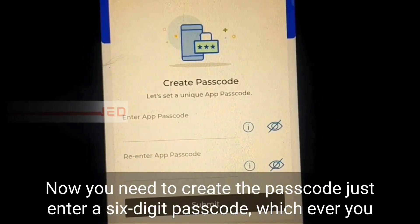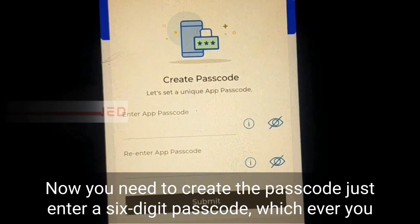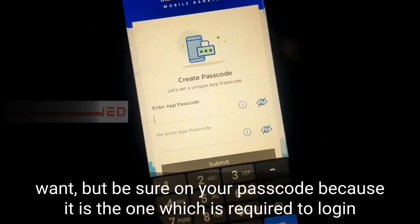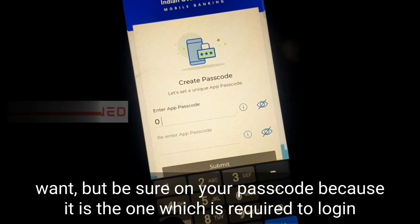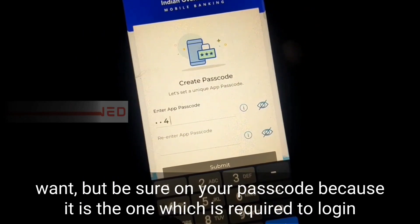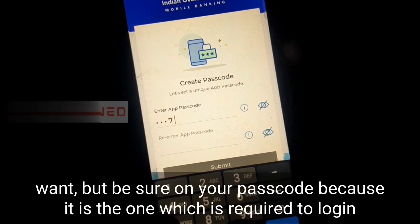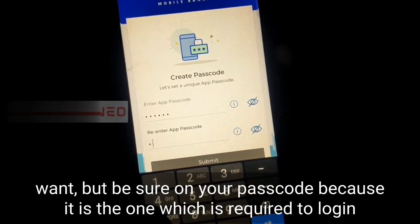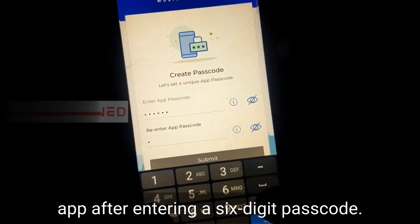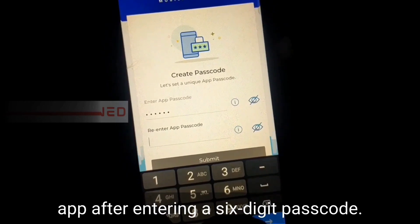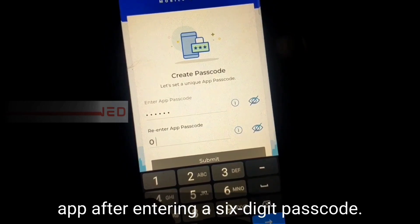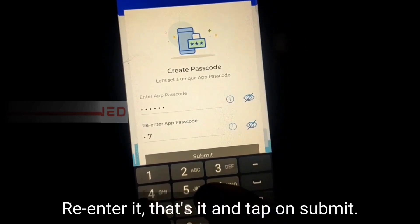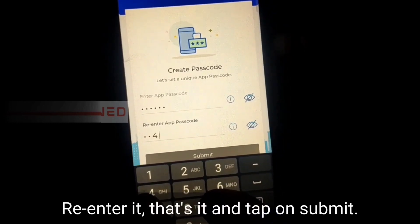After entering your customer ID, tap on submit and then tap on OK. Now you need to create a passcode — just enter a six-digit passcode of your choice, but be sure to remember it because it is required to log into the app. After entering the six-digit passcode, re-enter it — that's it.